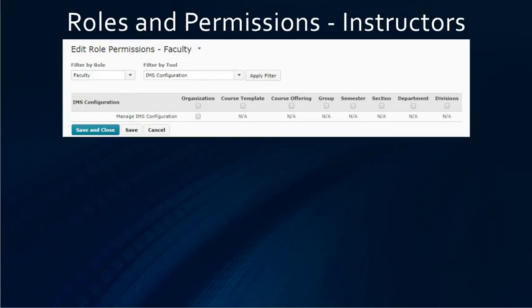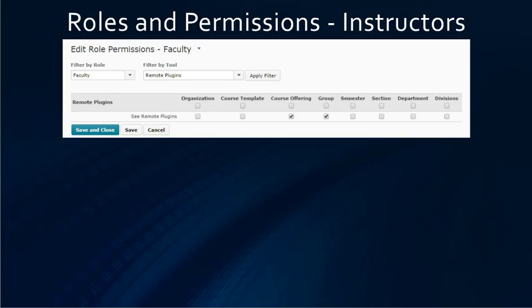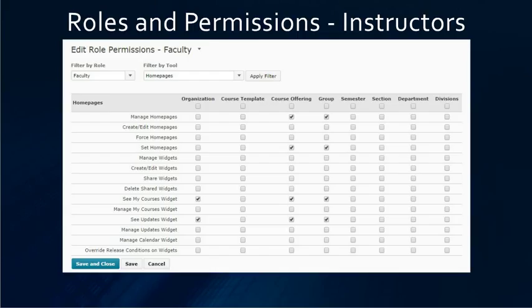On the IMS configuration, instructors will not need any rights. On remote plugins, they will need to be able to see plugins at the course level — we normally don't choose the org level since we aren't setting up remote plugins on the my home side of the D2L. Under homepages, they will need to be able to manage and set homepages at the course level, and see the my courses widget and updates widget if you use those on your homepages.